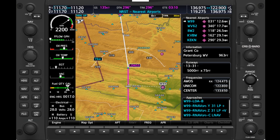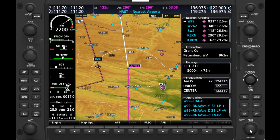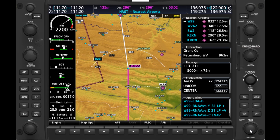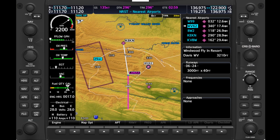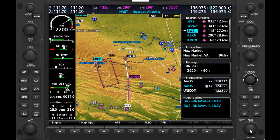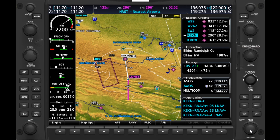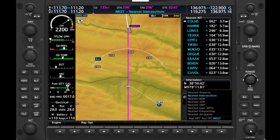In addition to all these page groups, our engine instrumentation is also displayed down the left side of the MFD, including power settings, fuel flow and quantity, oil pressure and temperature, engine temperatures, and electrical load indications. This will look different depending on which aircraft you're flying. We'll take a closer look at these indications, as well as how to use various tools in flight, in a later section of the course.